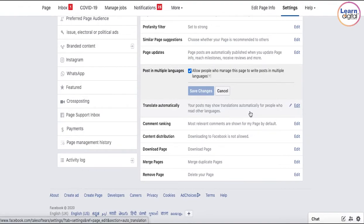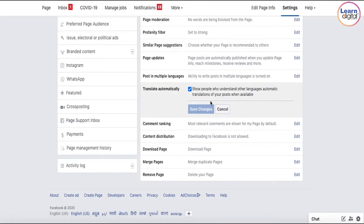Now, if your post is in some other language which your audience does not understand, then below the post there will be a small button which reads 'Translate Automatically.' If they click upon that particular button, it is going to translate the post into the language which the user or your audience understands.